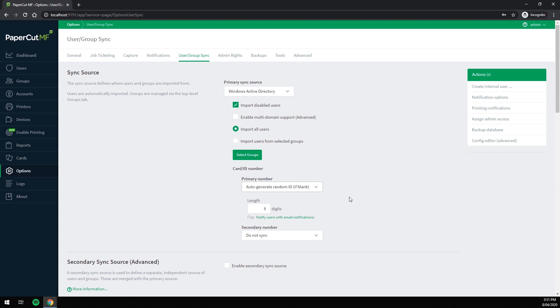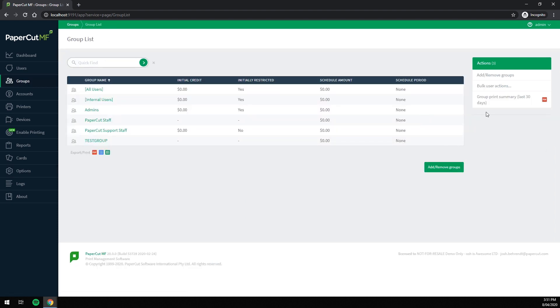But what about existing users? Well, we will go to the groups tab and then bulk user actions.